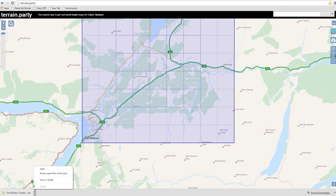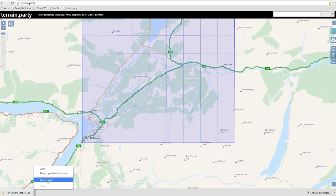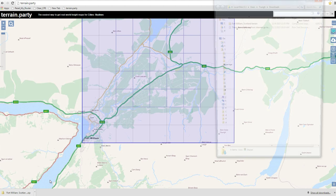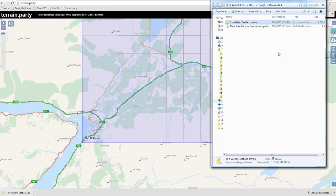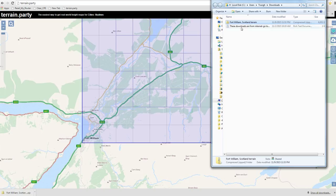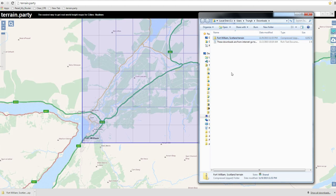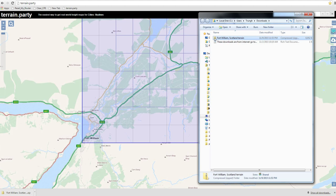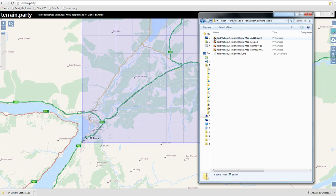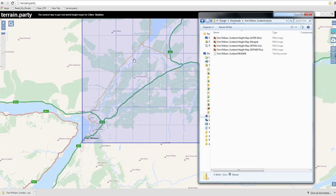Now you go down and click this little arrow that's right next to the word zip and this dialog box comes up. It says open or always open files of this type or show in folder. You want to click show in folder because that then opens up the folder that you have your zip folder in. Then in this folder that just opened where it says Fort Williams, Scotland terrain, even though it says it's a zip, you go ahead and click it open and you now have the folder that has all four of your terrain maps.